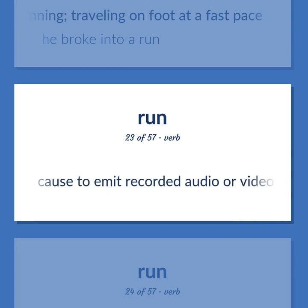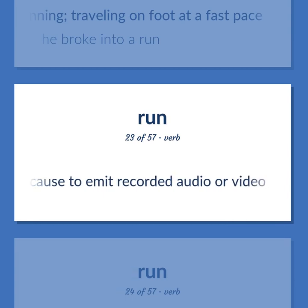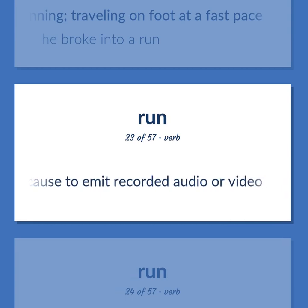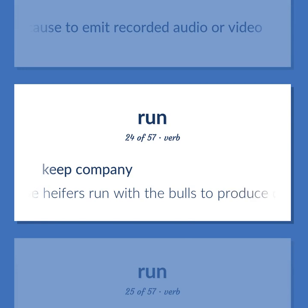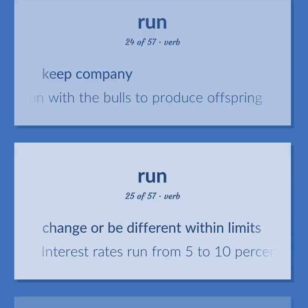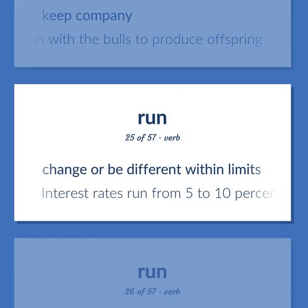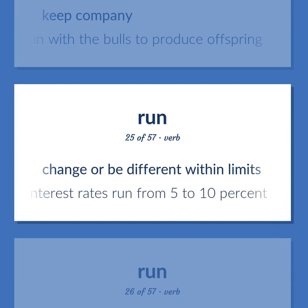Cause to emit recorded audio or video. Keep company. The heifers run with the bulls to produce offspring. Change or be different within limits. Interest rates run from 5 to 10%.